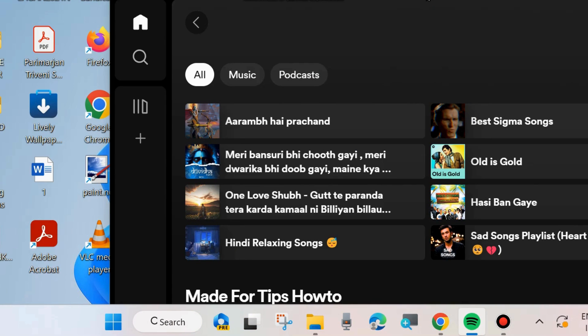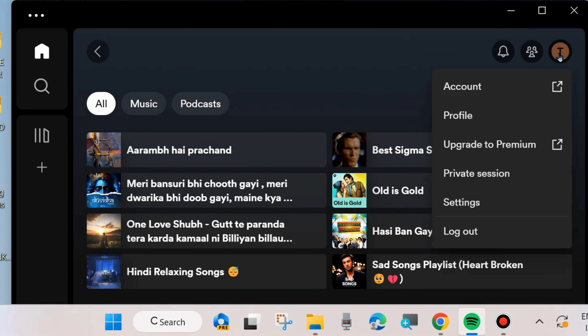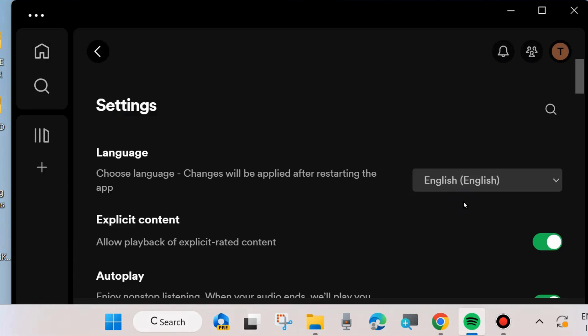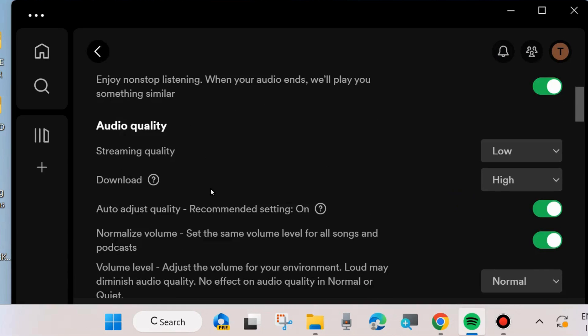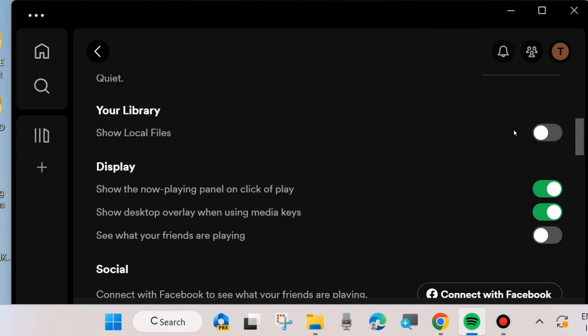Click on your profile icon from the top right corner and choose settings. Here scroll down and you will find show local files. Enable this feature.